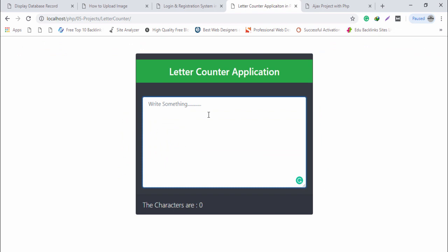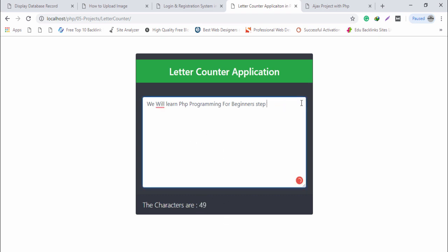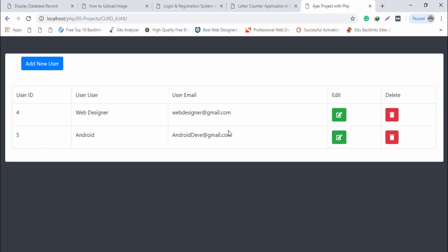The next project is the letter counter application. You will learn PHP and jQuery HTMX to develop this project. I write some text — for example 'PHP programming for beginners, step by step' — and it shows how many characters are inside the input text field: 56. When I remove text, you can see the character count decreases. This is a simple project without a database.